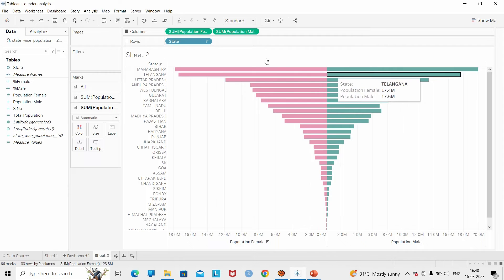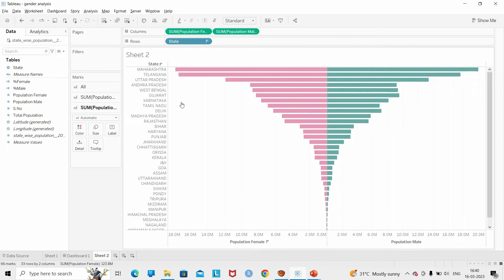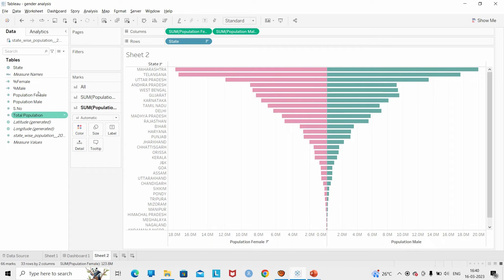So we have a basic tornado chart which shows the difference between male population and female population. Now, in order to add depth to the analysis, I am going to compare the male and female population with the total population.